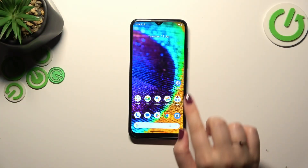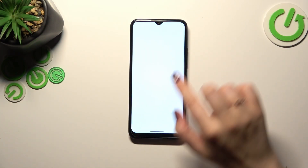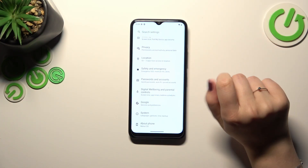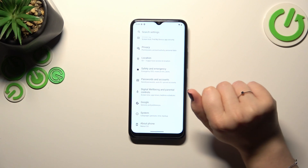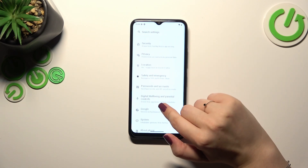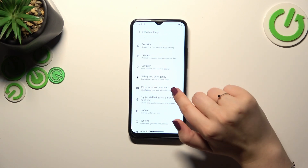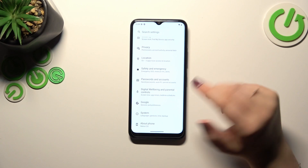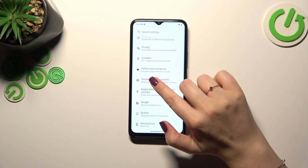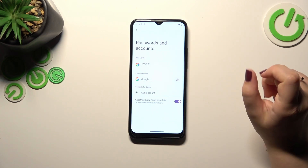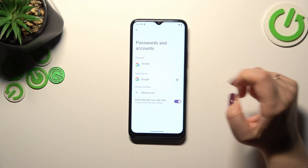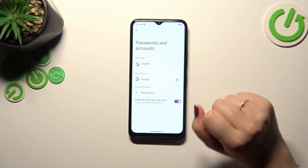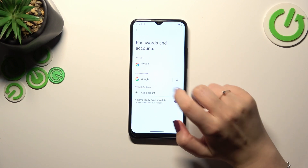First of all, let's enter the Settings and scroll down to the very bottom to find Passwords and Accounts. You can also use the Google section, but I prefer this one. Let me tap on it — as you can see, we do not have any accounts added.